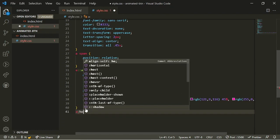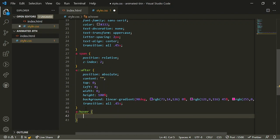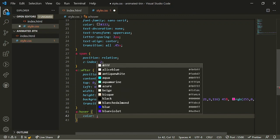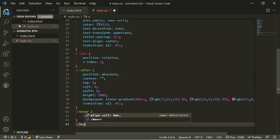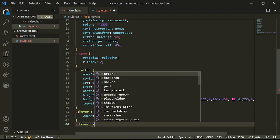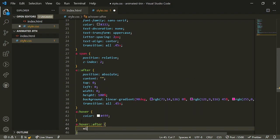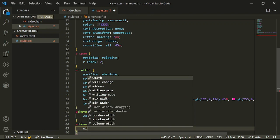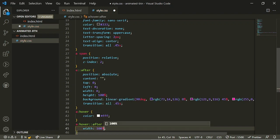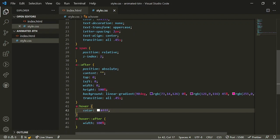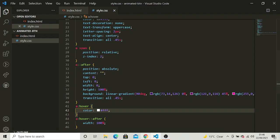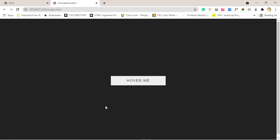Now I'll add hover states. On the button hover I'll change the text color to white. I'll also add a hover state for the ::after pseudo-element, setting its width to 100%. What this does is: every time you hover over the button, the gradient slides in to fill the full width. Let's go see the button — hover over it, and there you go, that is our animated button.